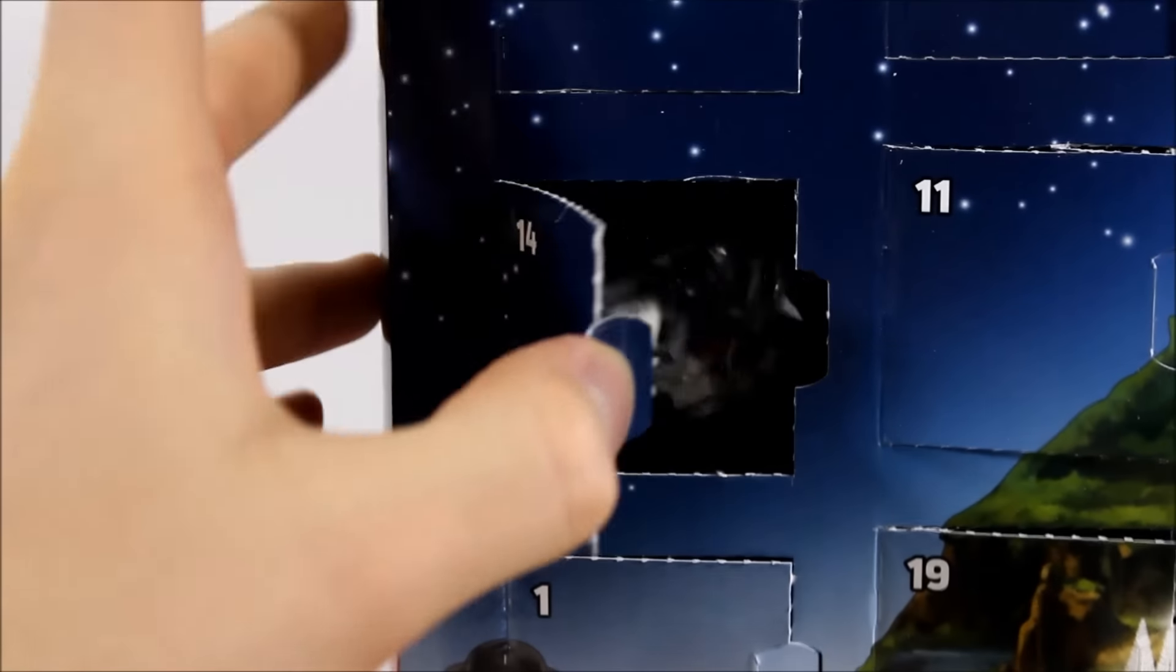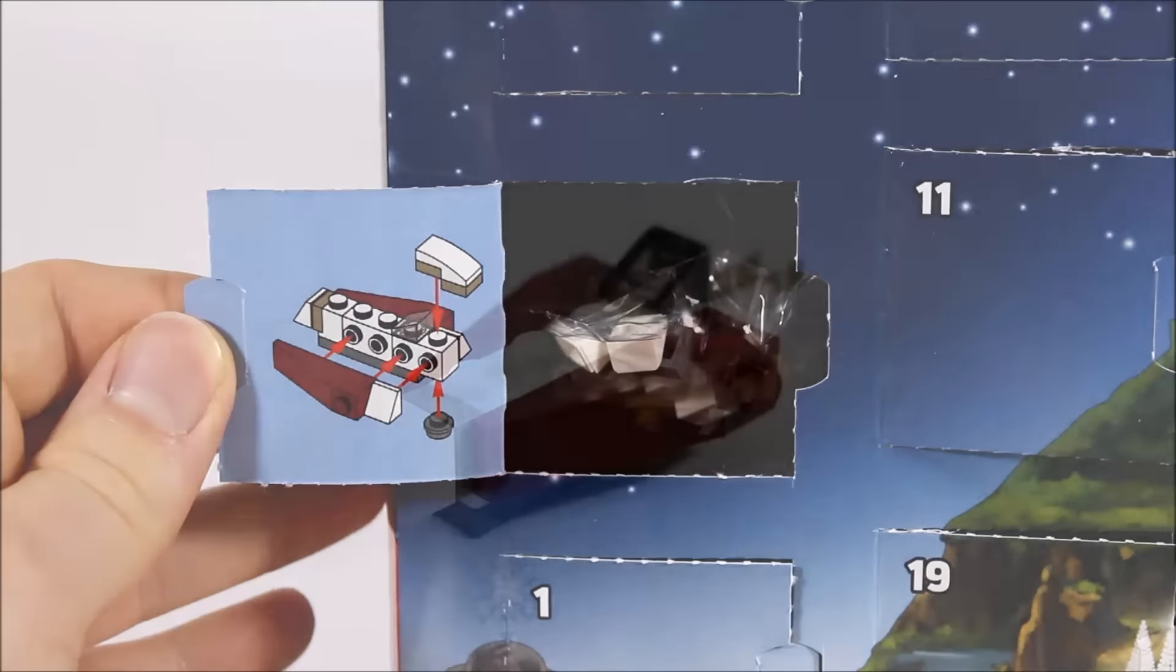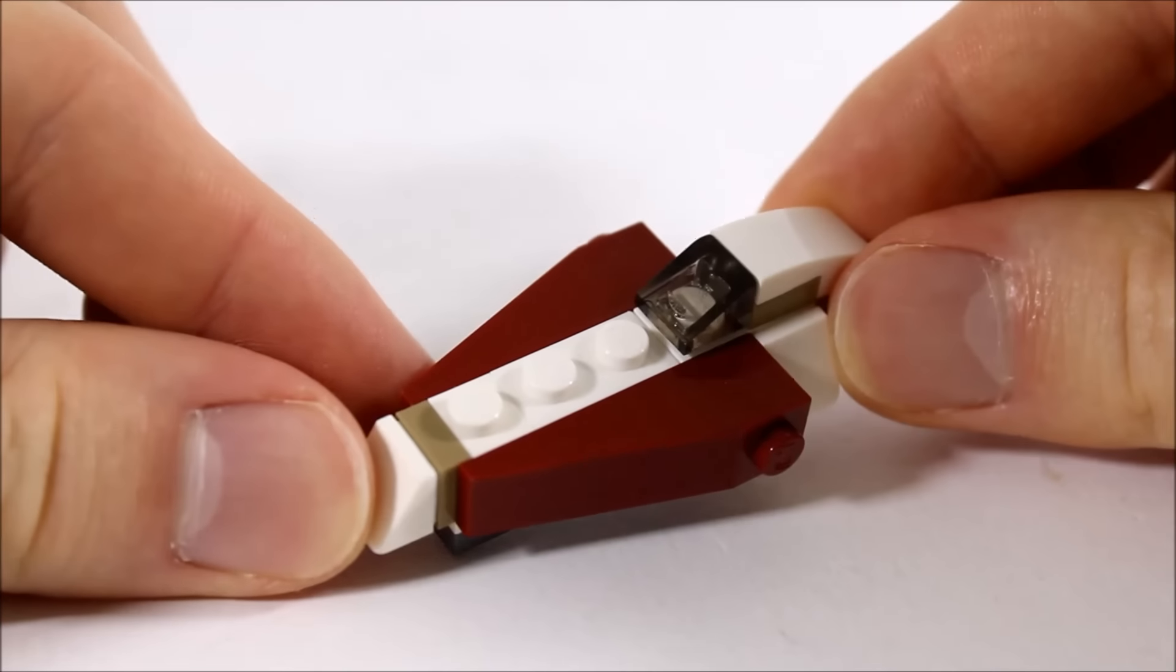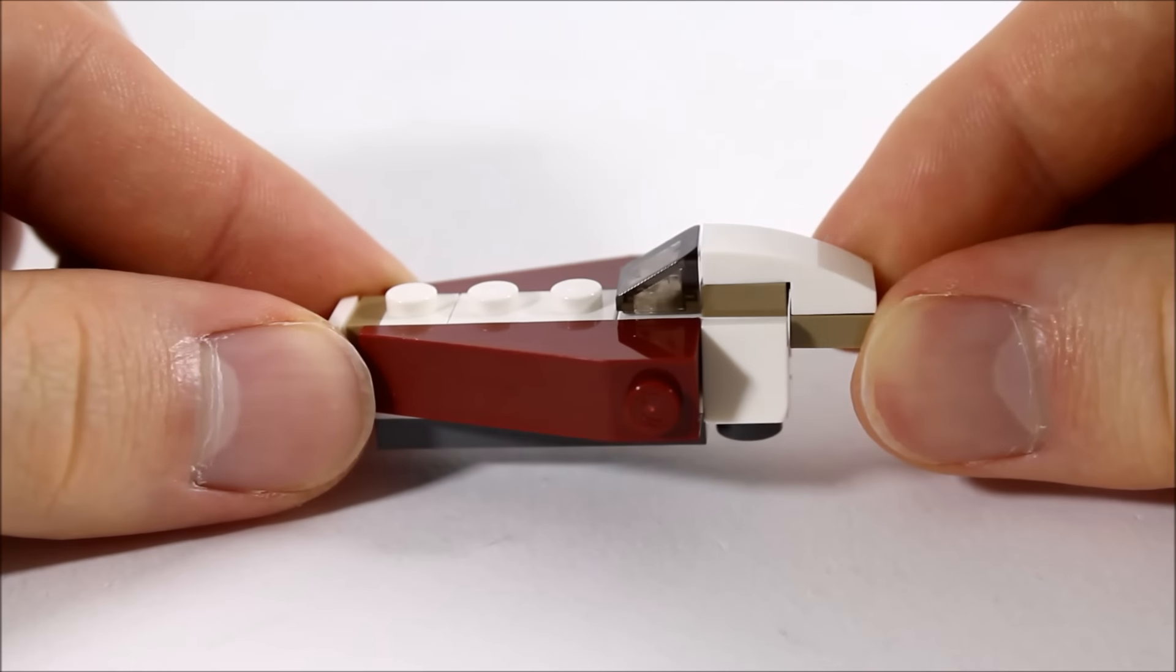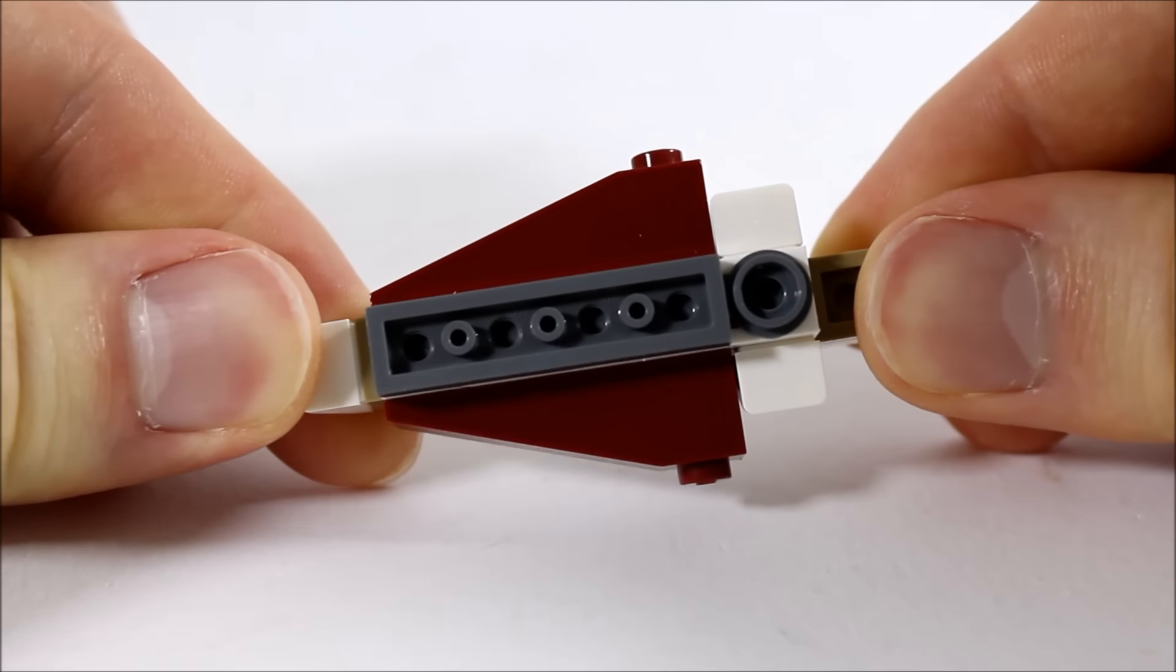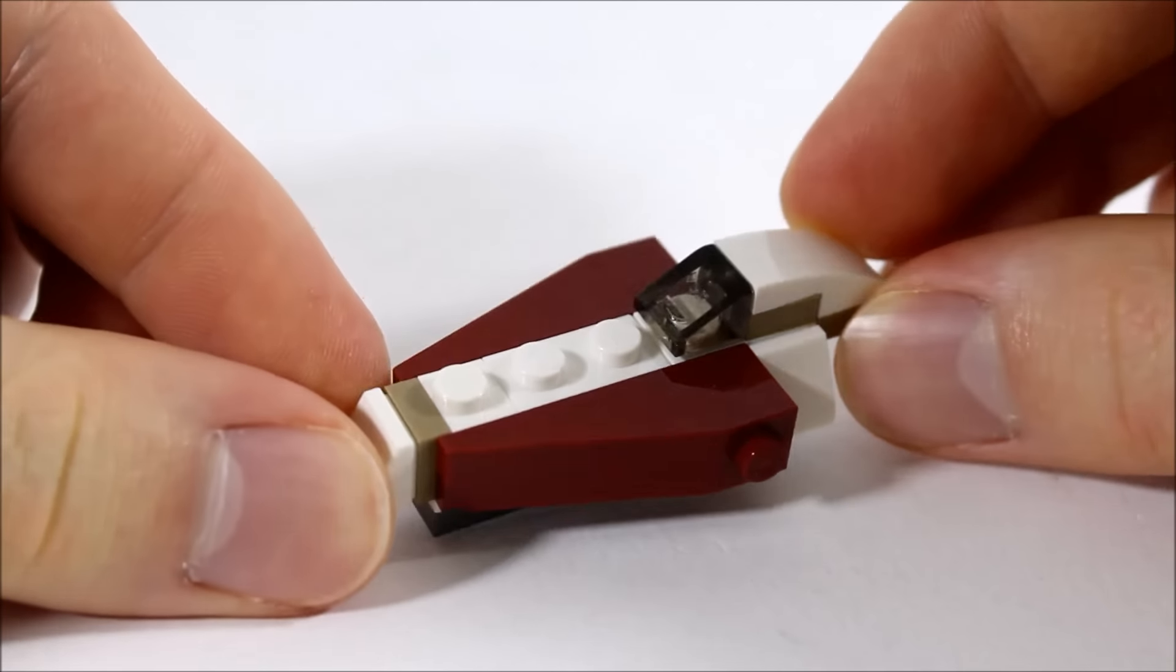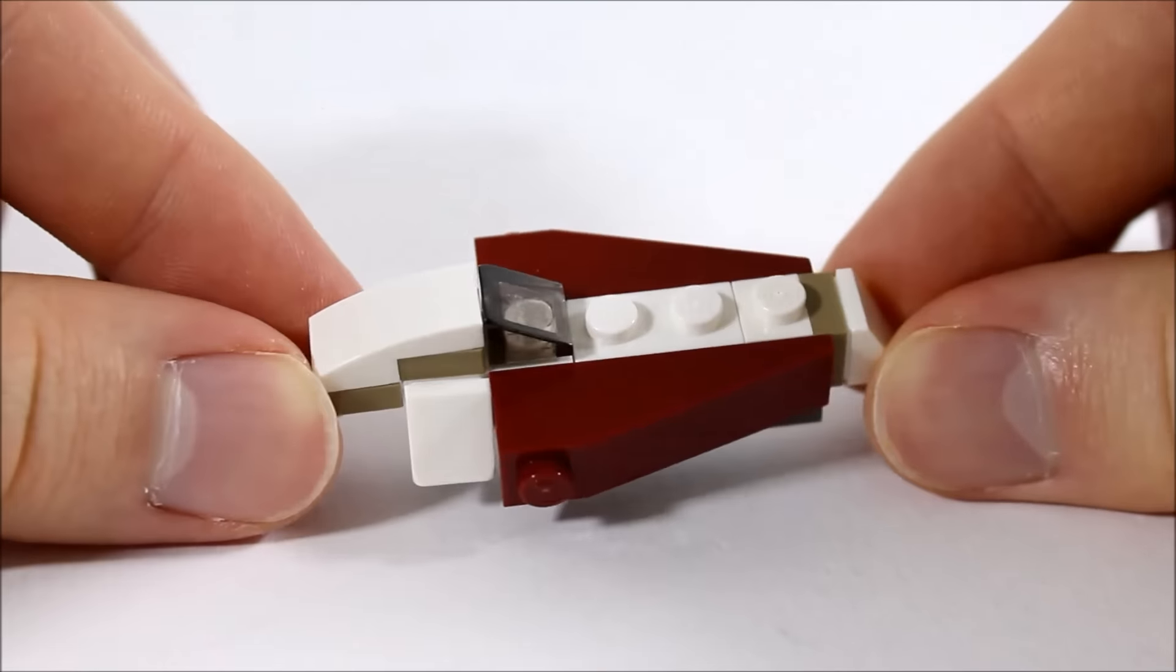At number fourteen it's Obi-Wan's Jedi Starfighter. The color scheme's right with dark red wings and white middle. It's got a cool sleek design and we like the clear sloped tile for its canopy. Underneath they've added a plate for displaying it. At the back it's got a sloped extension of the cockpit. Overall it's a cool mini model to get.